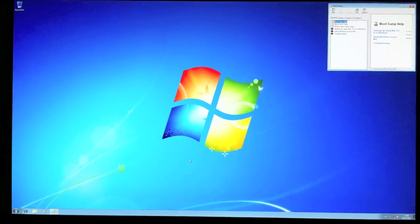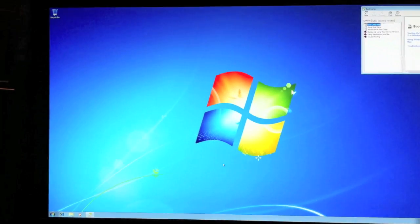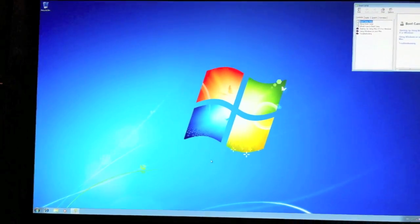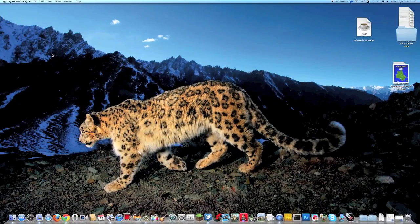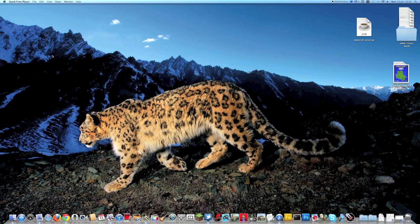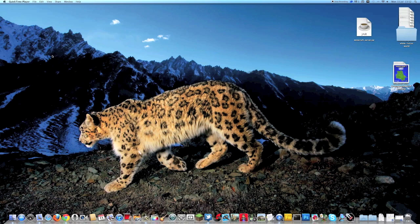And there we have it guys. Fully functioning Windows 7 on your Mac. There you go guys. Thanks for watching. I hope this helped. If it did please rate, comment and subscribe because it helps me out a lot. I spent quite a while on this video. So anyway I hope it helped and I will see you in the next video. Thanks.